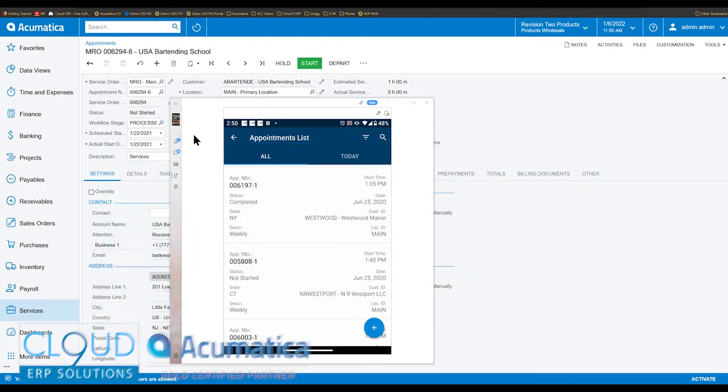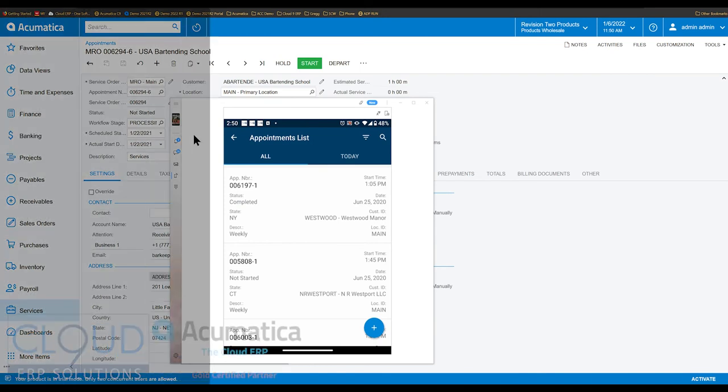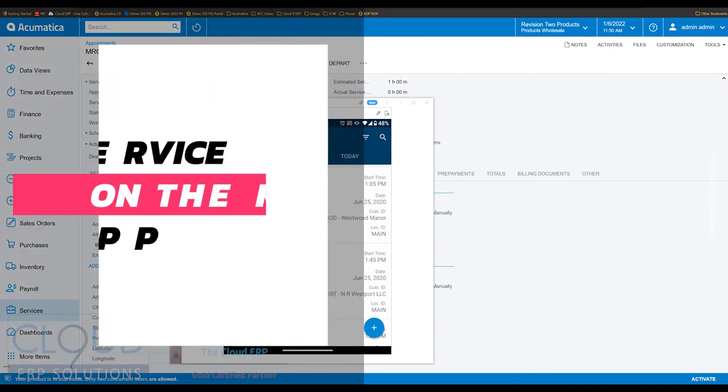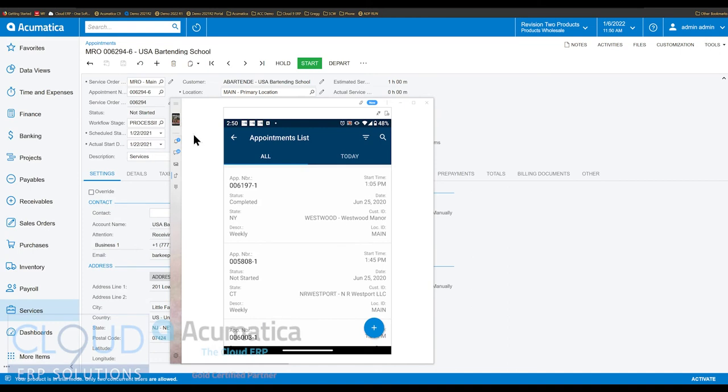Hello and thanks for watching this Acumatica video and subscribing to our YouTube channel. In this video we're going to talk about field service appointments and what a field service tech does on their mobile device to start, to make any changes, and to complete a field service appointment.